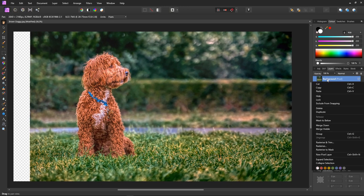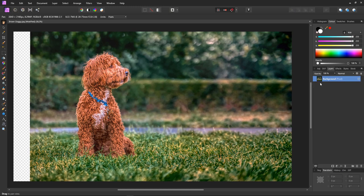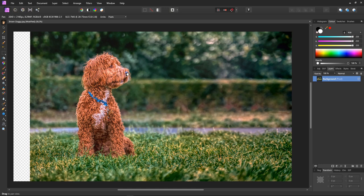Now all we have to do is to right click on the layer and select merge down. And it's merged the stretched area into the underlying layer. And that's the alternate stretch method which avoids the gap.